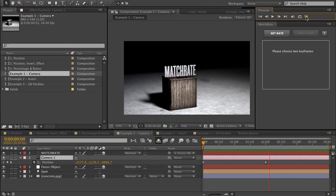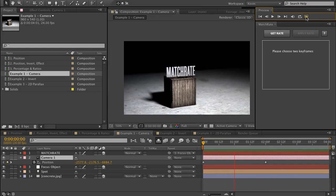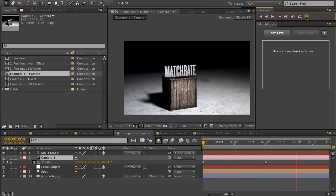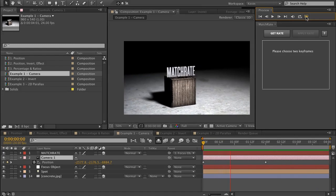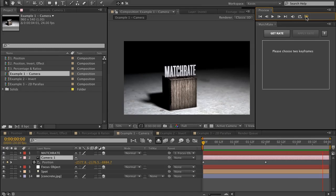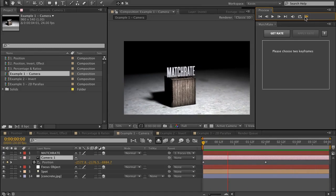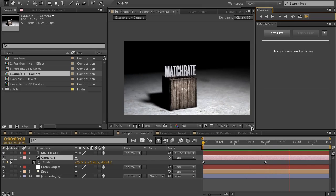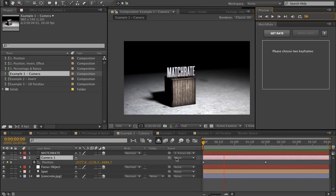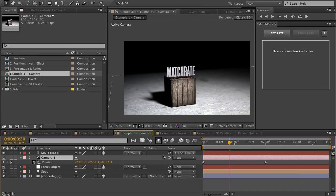In this composition, I have an example of a camera move. This was the reason why I developed Match Rate — I wanted to sometimes keep the camera move's rate the same, but it wasn't long enough or it didn't start far enough back. I have a camera moving in a 3D space, so all of these dimensions are being animated at once.